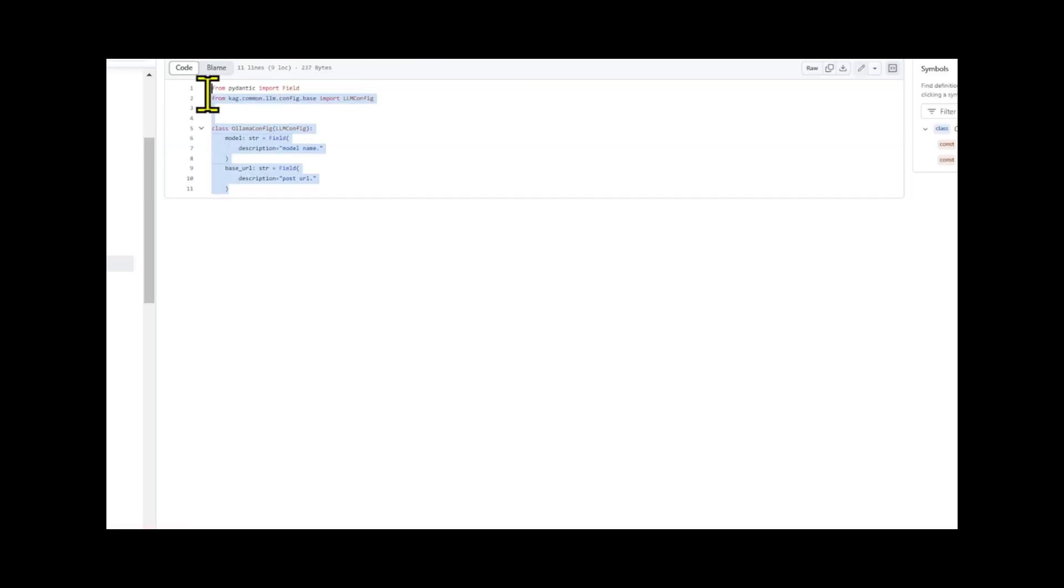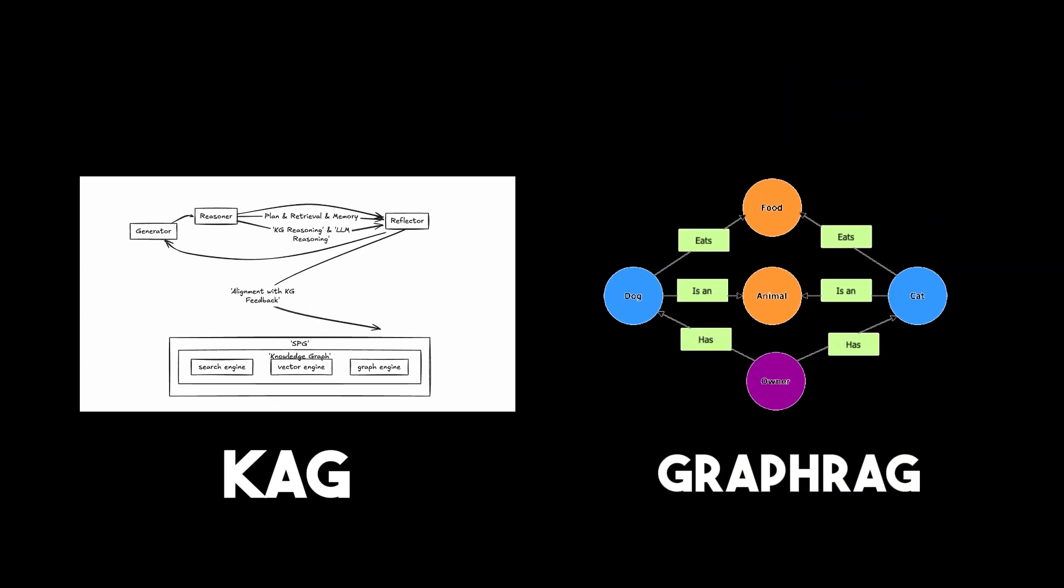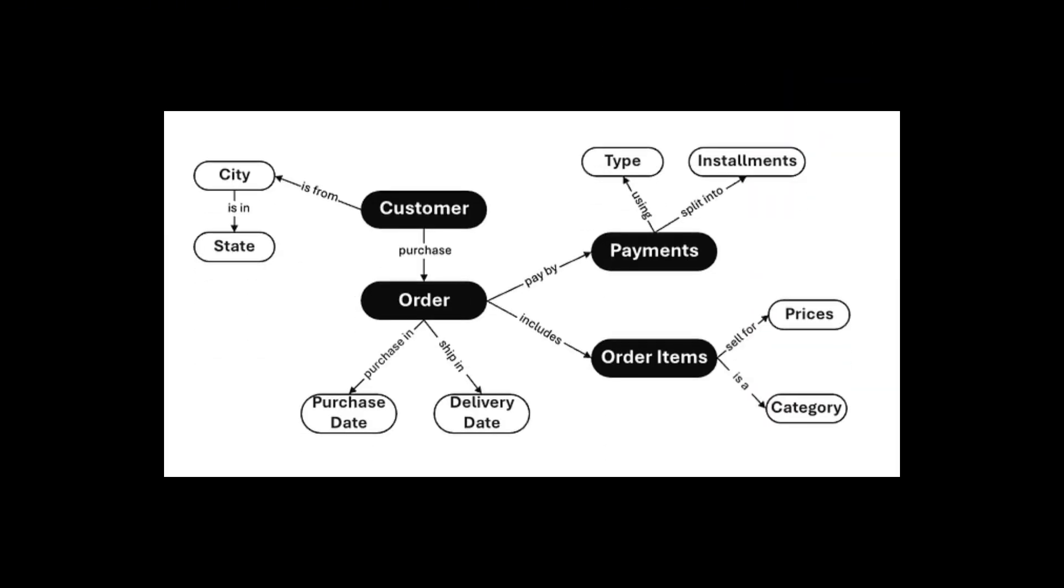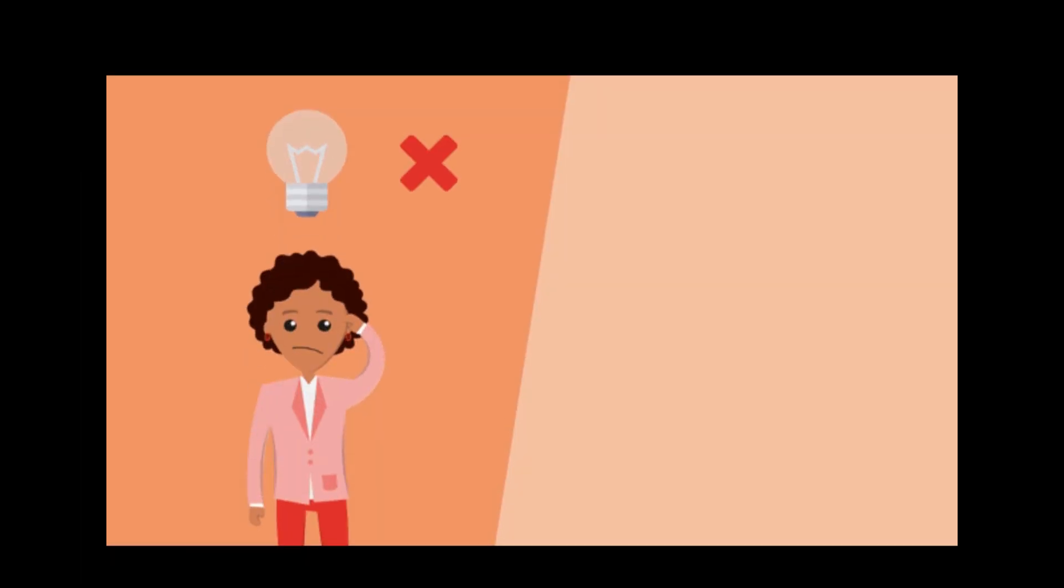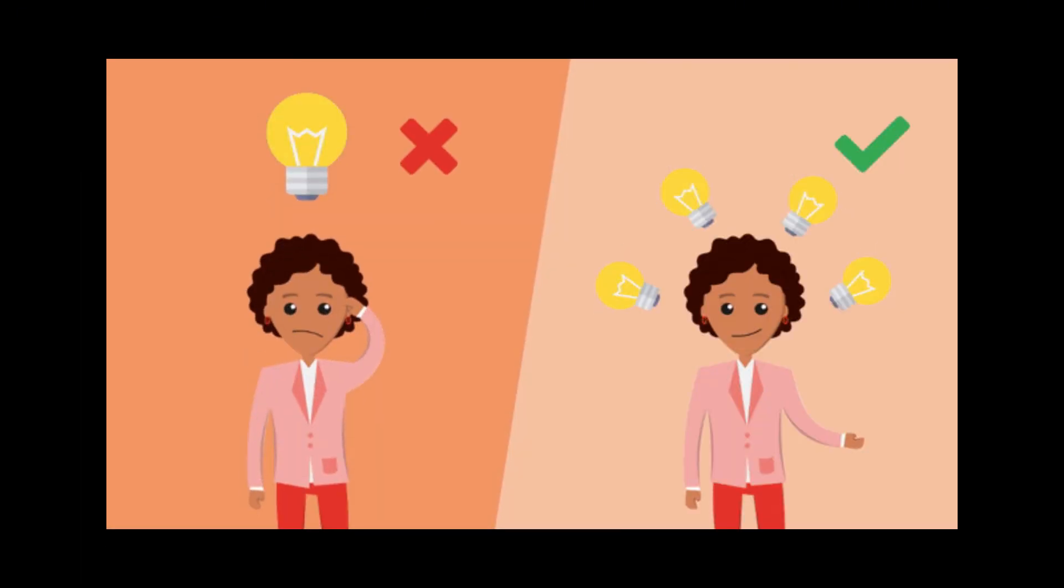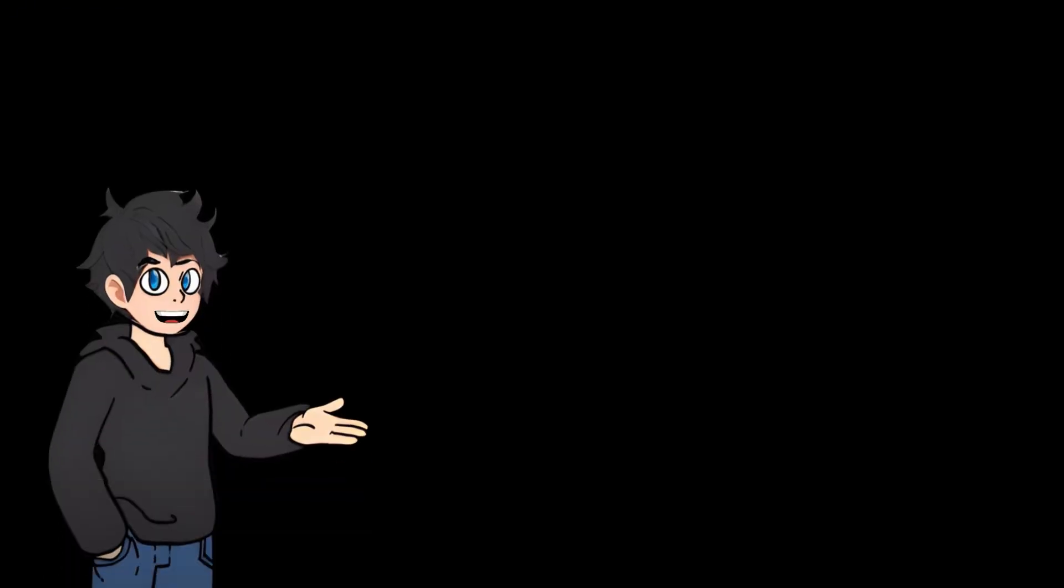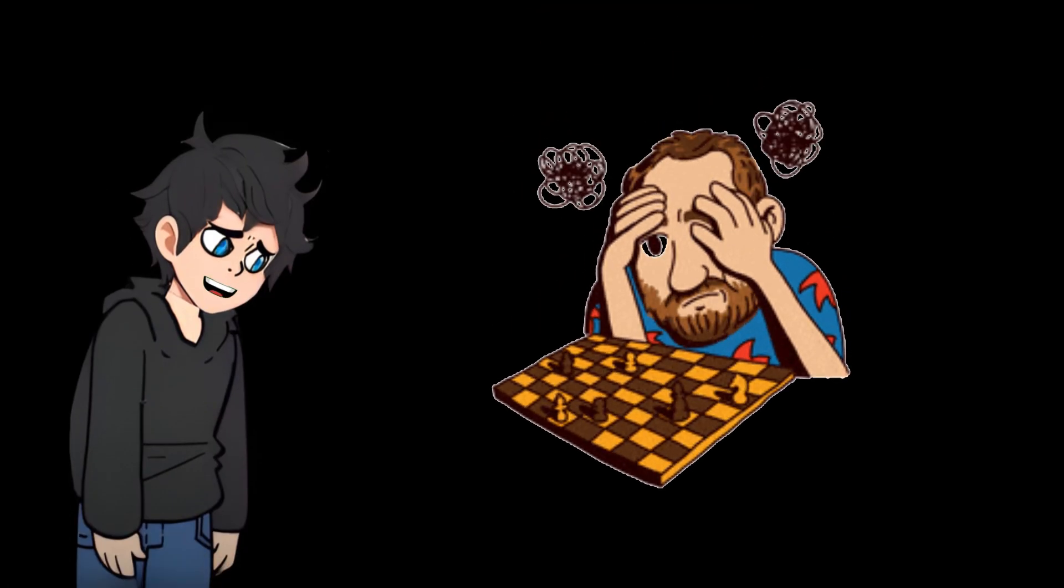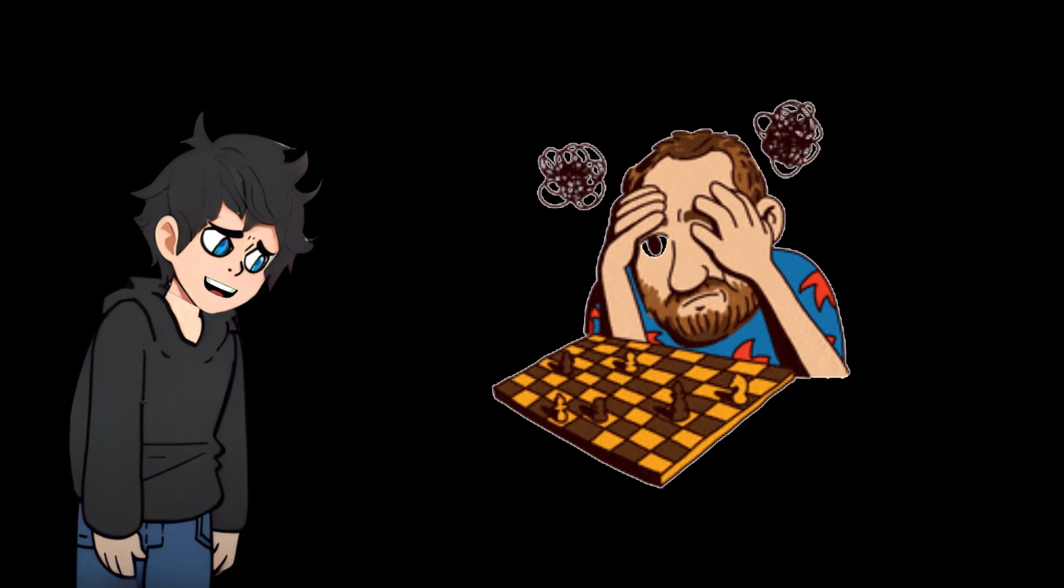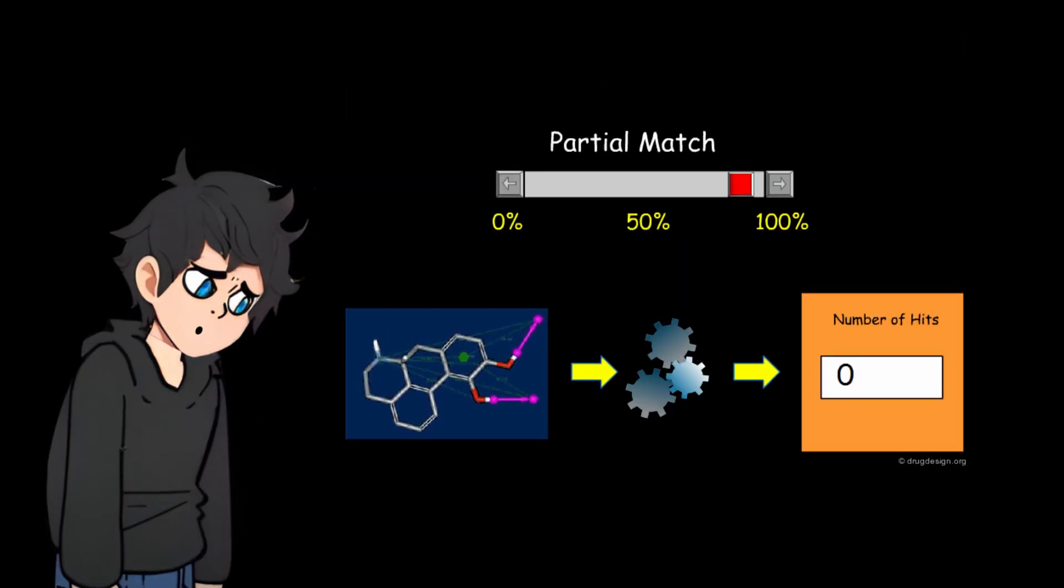KAG and GraphRAG differ primarily in their integration and reasoning capabilities. KAG fully leverages knowledge graphs by incorporating semantic relationships and employing a hybrid reasoning engine for logical retrieval and numerical tasks, enabling structured and complex problem solving. It enhances general large language model capabilities in professional domains with improved semantic alignment and tailored natural language understanding, natural language inference, and natural language generation. In contrast, GraphRAG focuses more on retrieval and generation with less emphasis on semantic reasoning, logical planning, and domain-specific performance, potentially limiting its effectiveness for complex queries and professional applications.